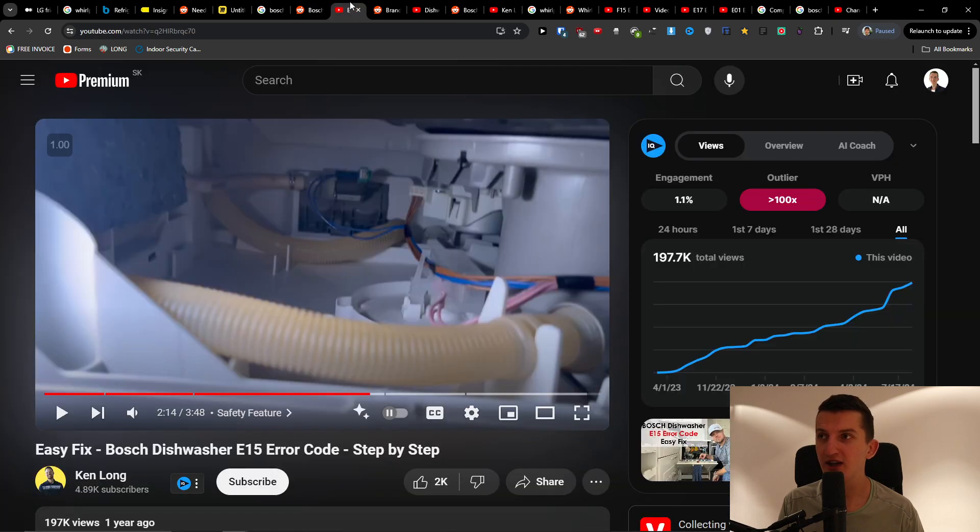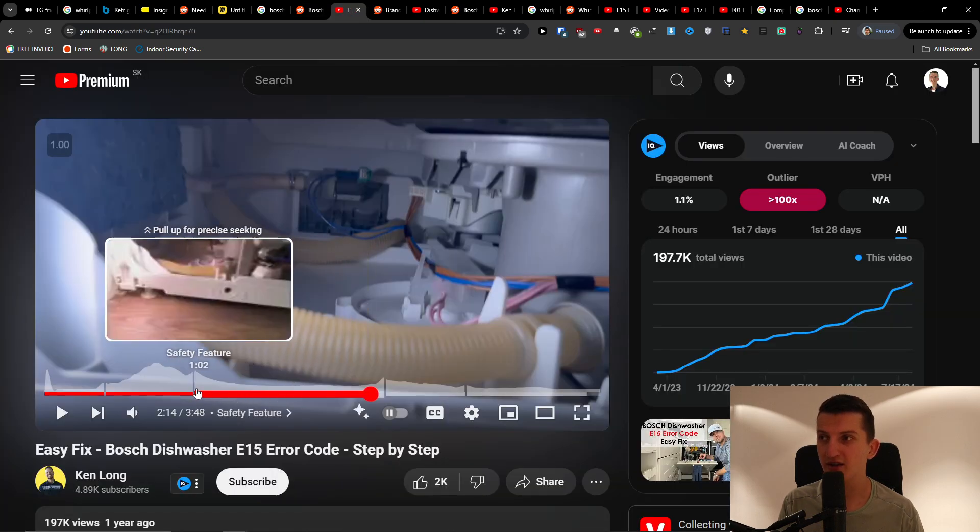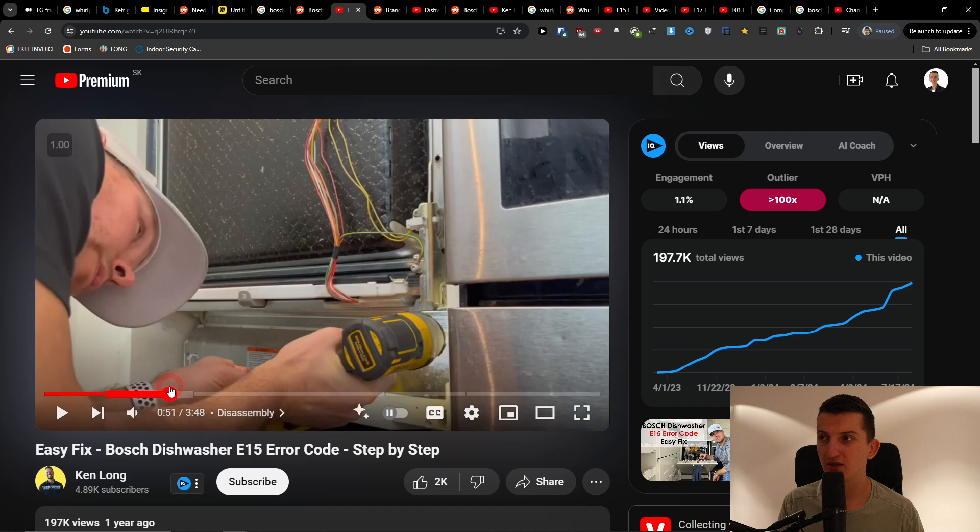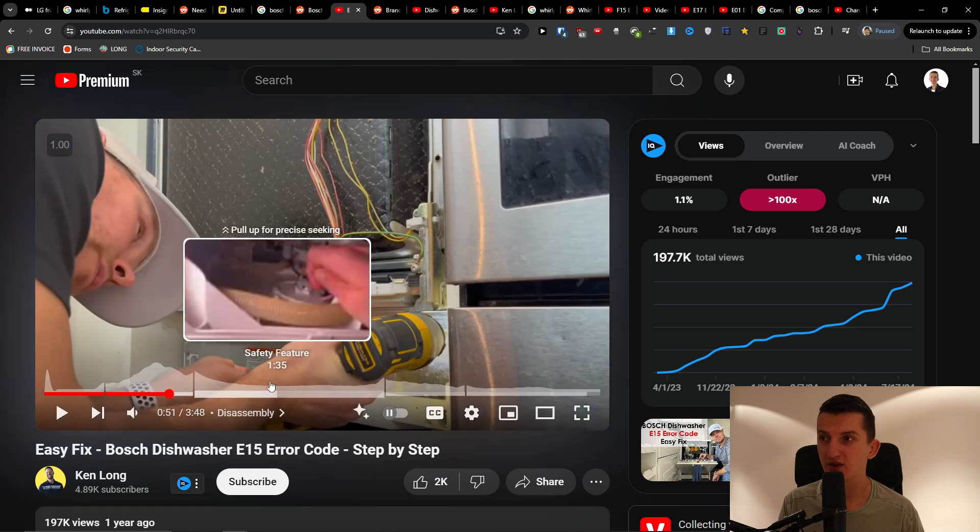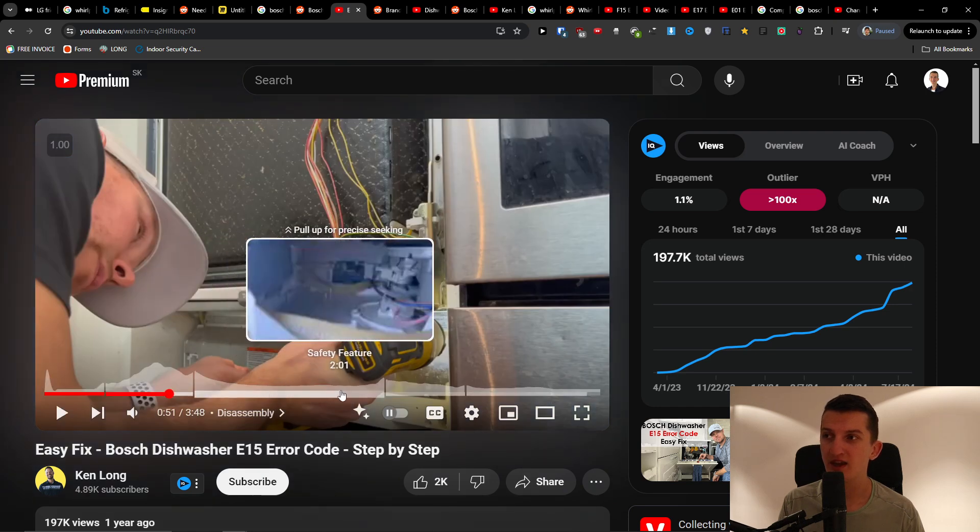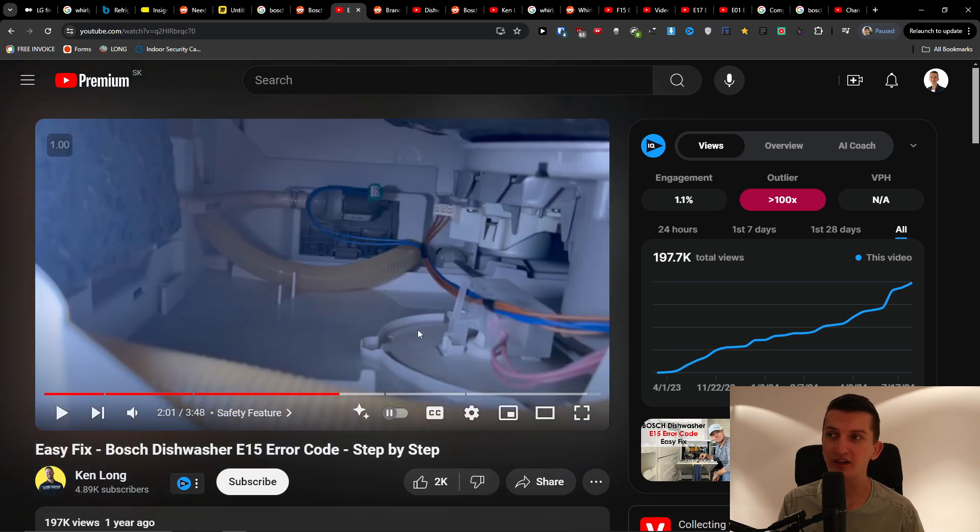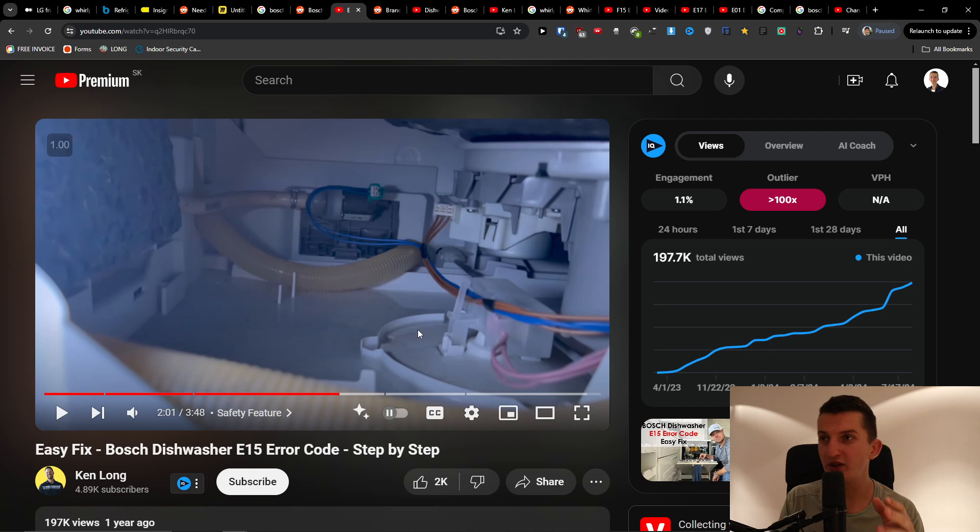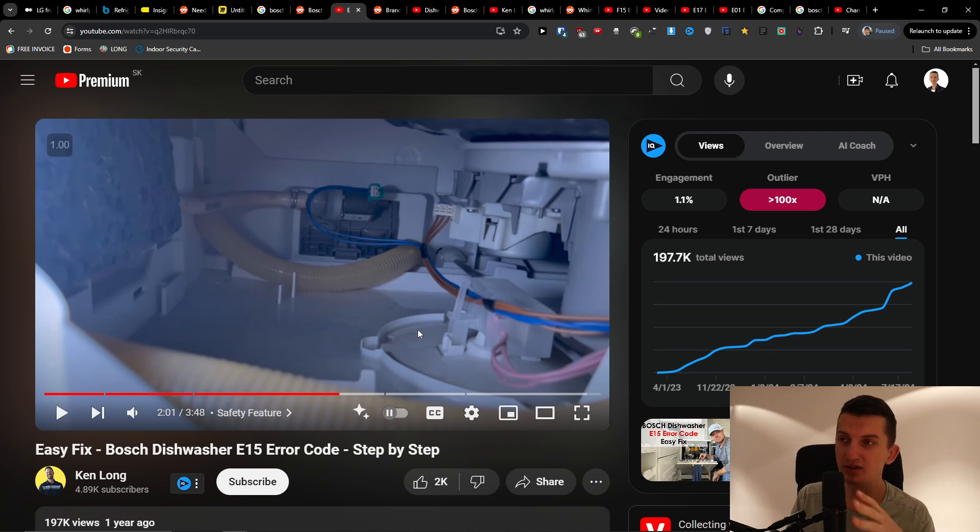This guy just showed it right here. So when he's unscrewing it and then he checked it out if there's actually going to be some issue with the water there. This is the thing that you want to check out.